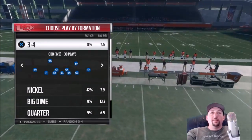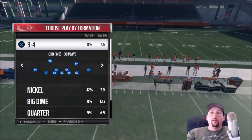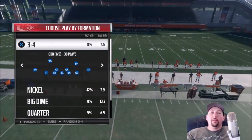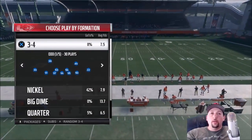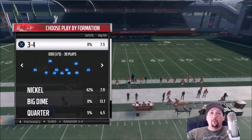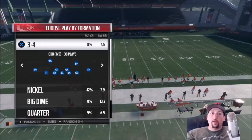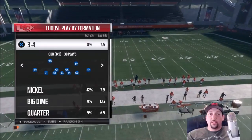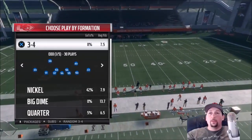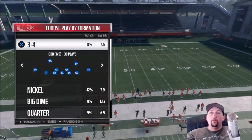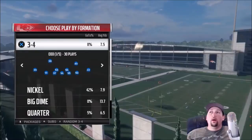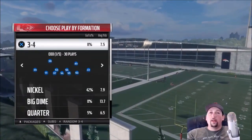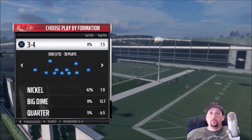Hi, welcome back YouTubers and Madden fans, this is Madden Mighty Shot bringing you another Madden 18 defensive tip. I did a video a little while ago on how to stop mobile quarterbacks, and I said if you guys want to see how to stop screen plays, hit the like button and I'll do that. So that's what this video is about — a real simple tutorial on how to stop screens.